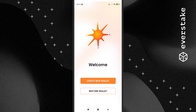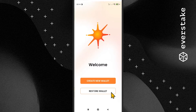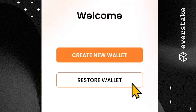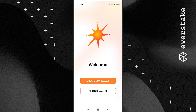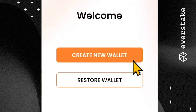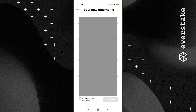Step 2: Open the application and choose between creating a wallet and restoring a wallet. If you have been using Solflare through their desktop application before, you will be able to restore all the information through the Restore Wallet button. If you are new and want to create a new wallet, just press the Create a New Wallet button.